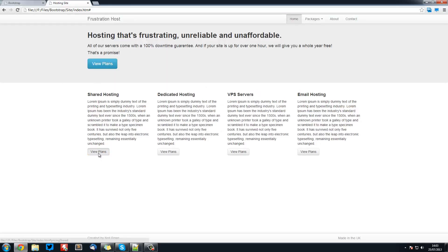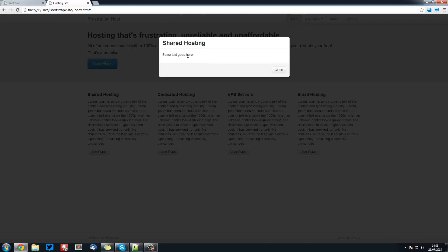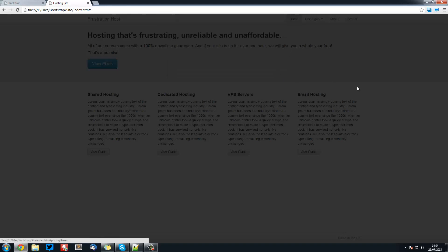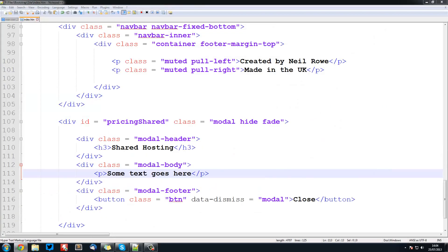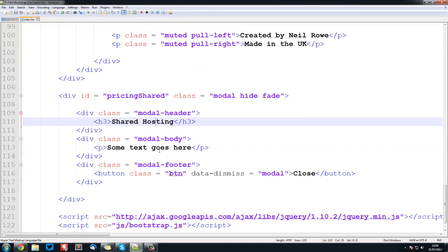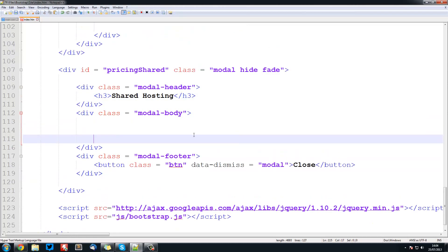Currently, in the previous tutorial we created this modal and we just put some placeholder text. What we're going to do now is remove this text and replace it with the table. So I'm going to drag that over there and we're going to remove this here and create some space.